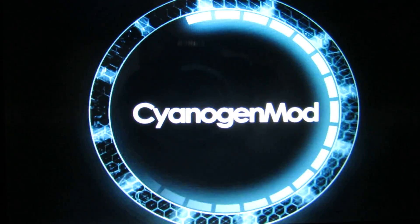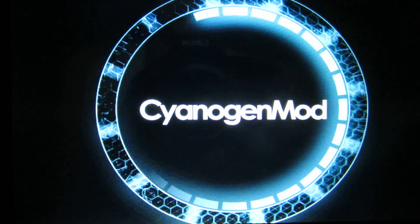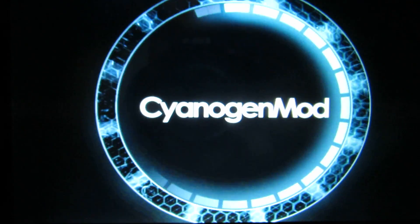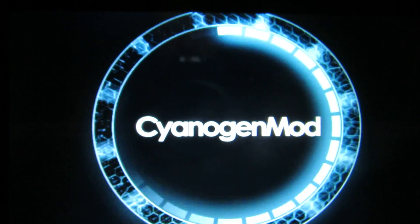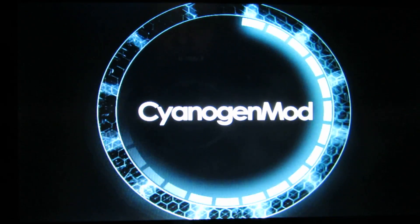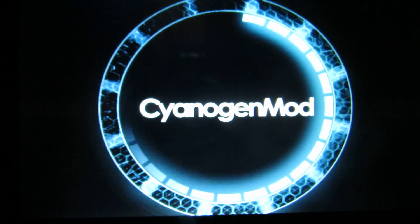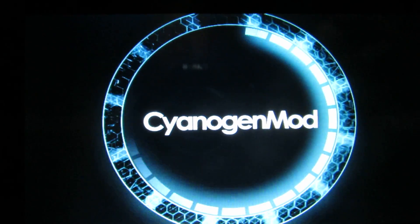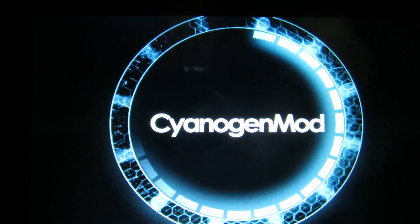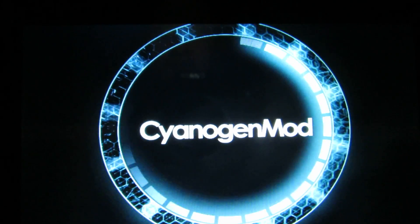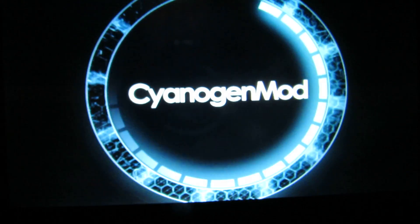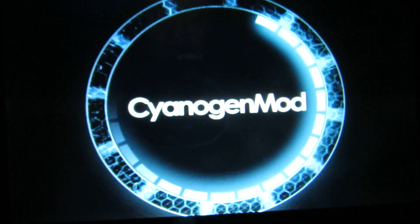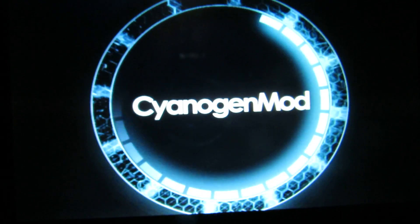As you can see now we have CyanogenMod 10 installed on Pipo S1 tablet. But after first boot you have to do some... I'll show you. This is possible thanks to a special user from Spain, I guess. First boot always takes longer so you have to be patient.